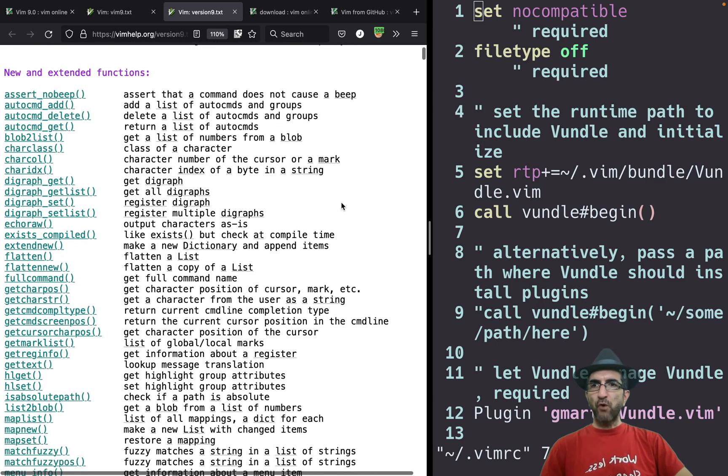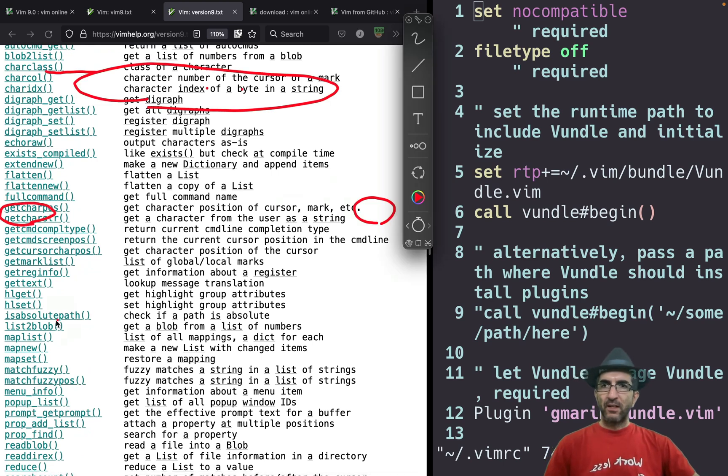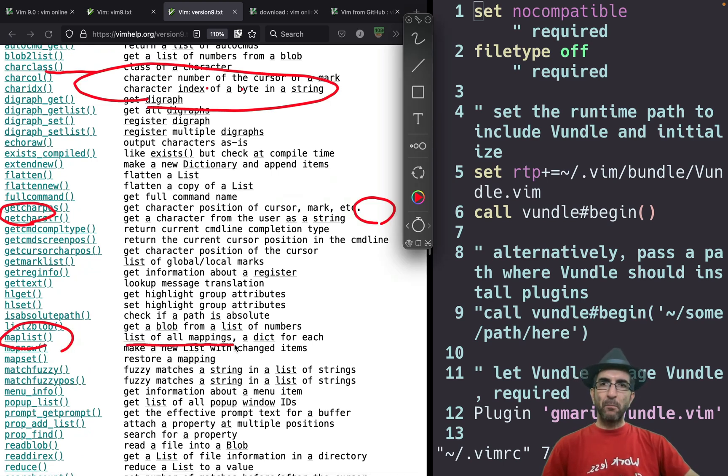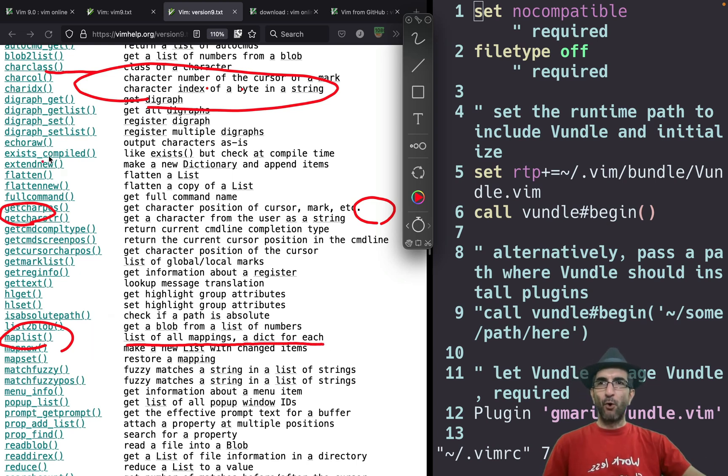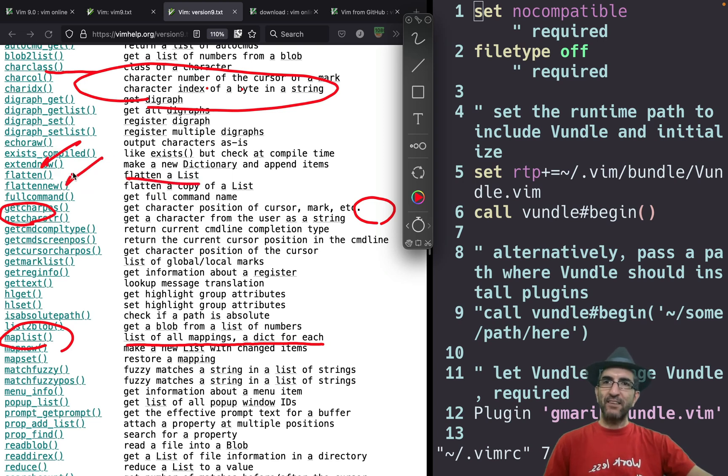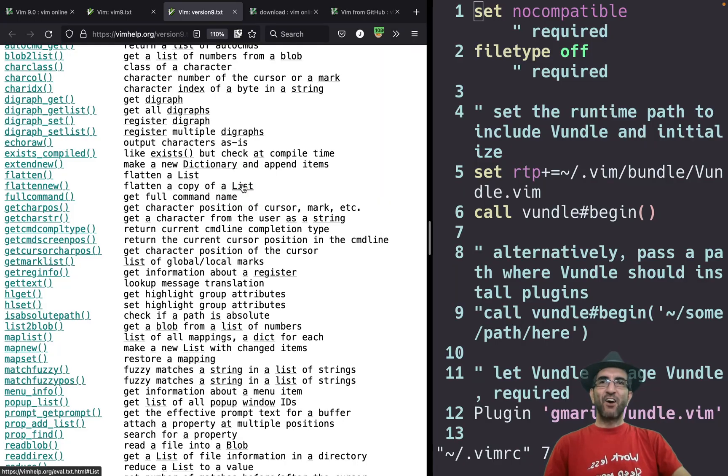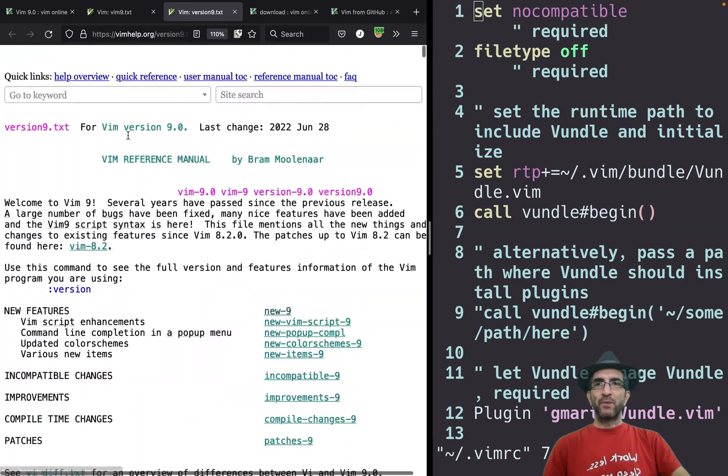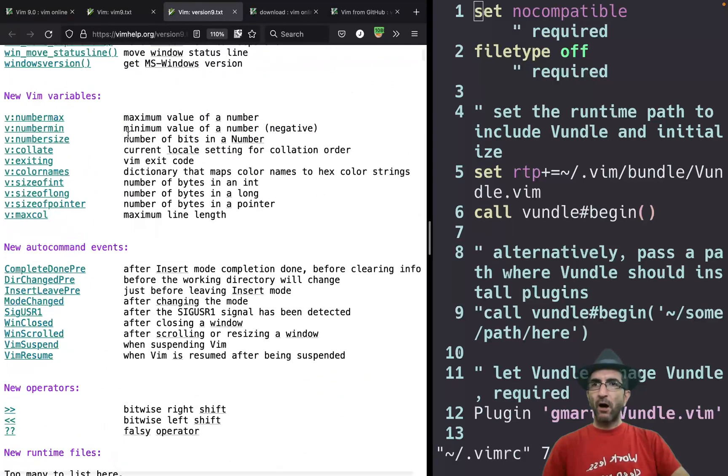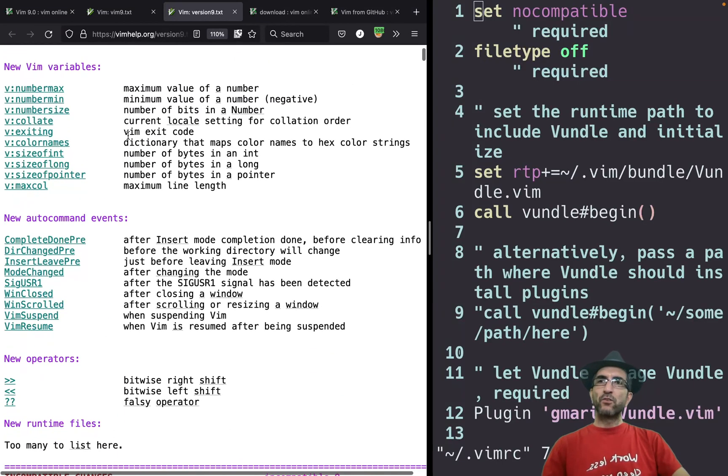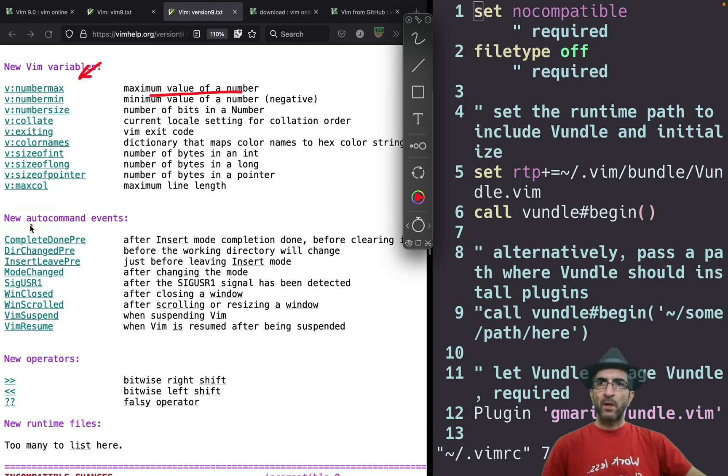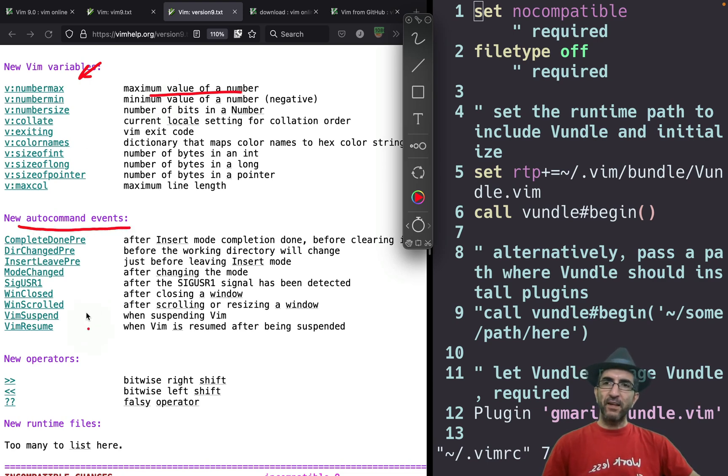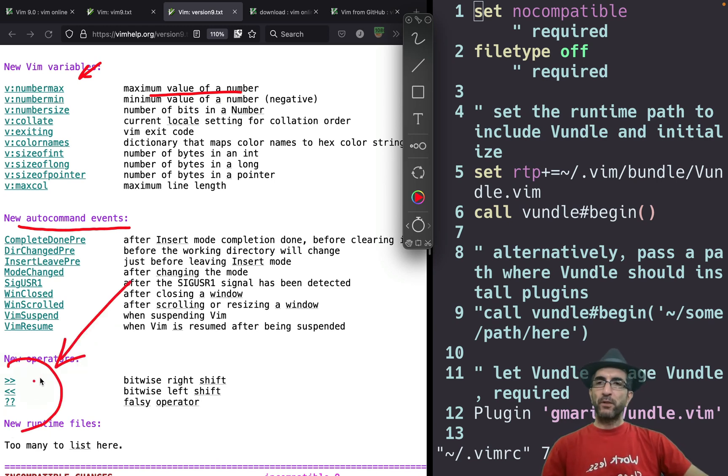Some new functions. For example, you have map list, list of all mappings. A dict for each. If you are doing programming, this may help you. Or flatten, we'll flatten a list. Flatten new, flatten a copy of a list. And these kind of stuff. If you wanted, you can review all here. Also some new variables. For example, number marks, maximum value of a number. Or some new auto command events. And this is also worthy to note separately.